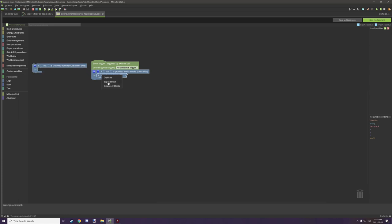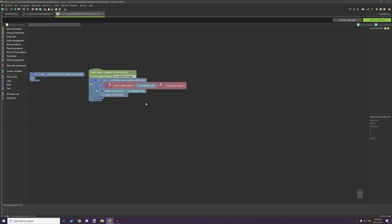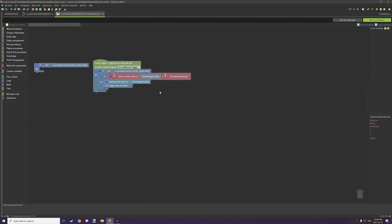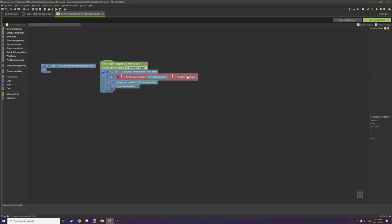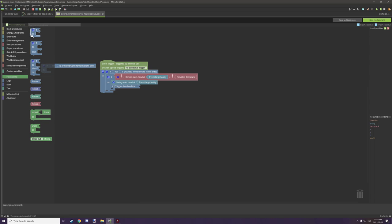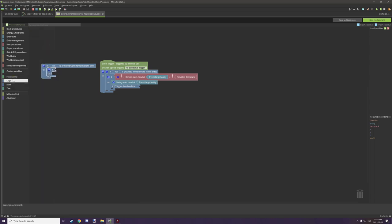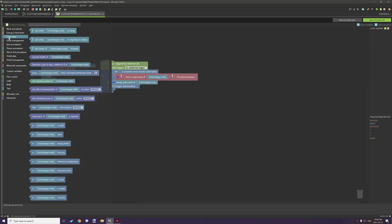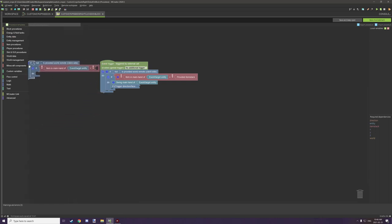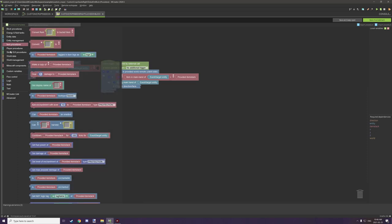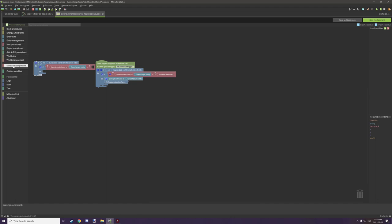After that we have this procedure which basically tests if the item in the main hand of the provided entity is the provided item stack. The provided item stack is basically the item - our seeds - so we're testing if the seeds are in our main hand. To do that, create an if statement, place it down, go to logic, grab a red operator, then go to entity data, scroll down, find 'item in main hand', place it, then go to Minecraft components, scroll down to 'provided item stack', and place that right there.